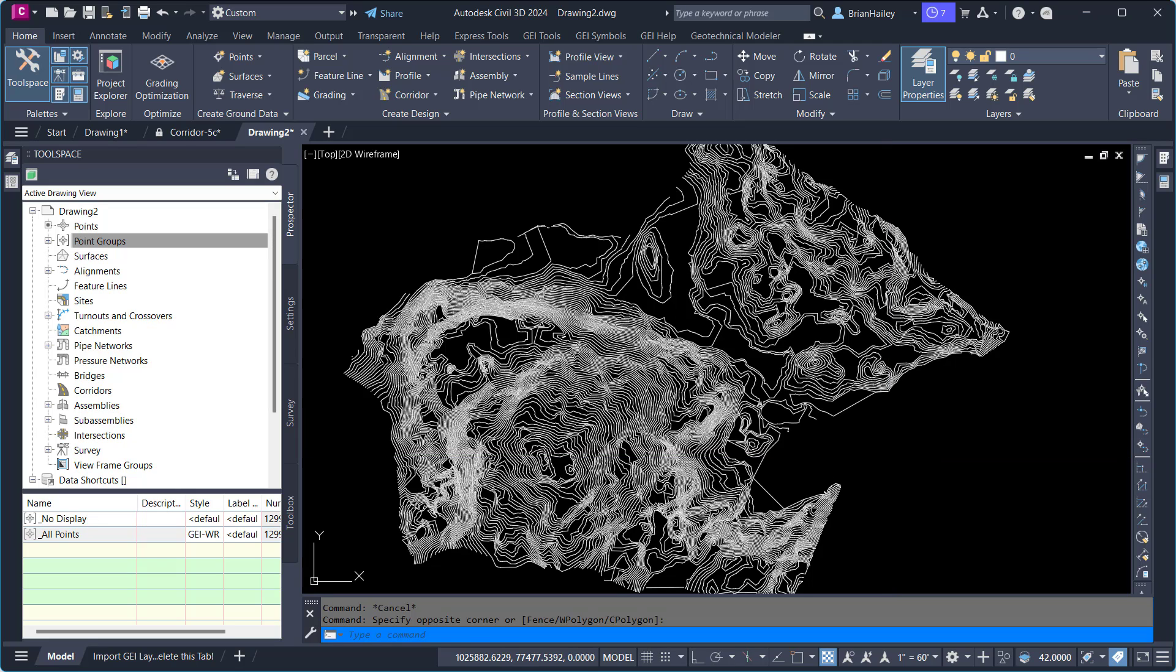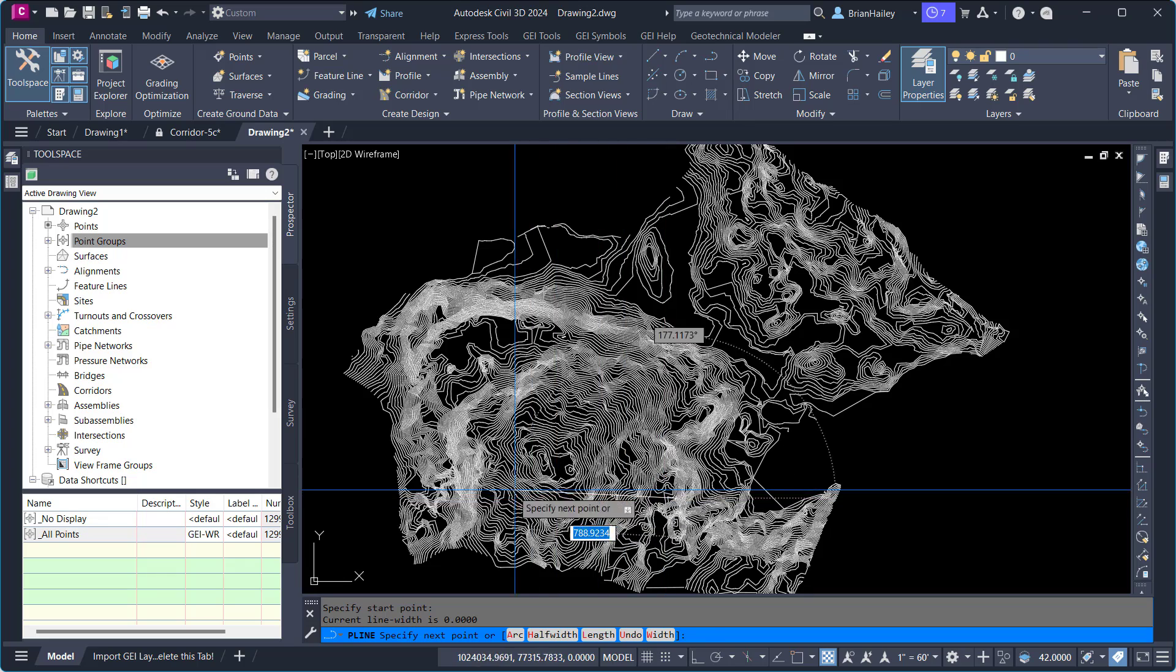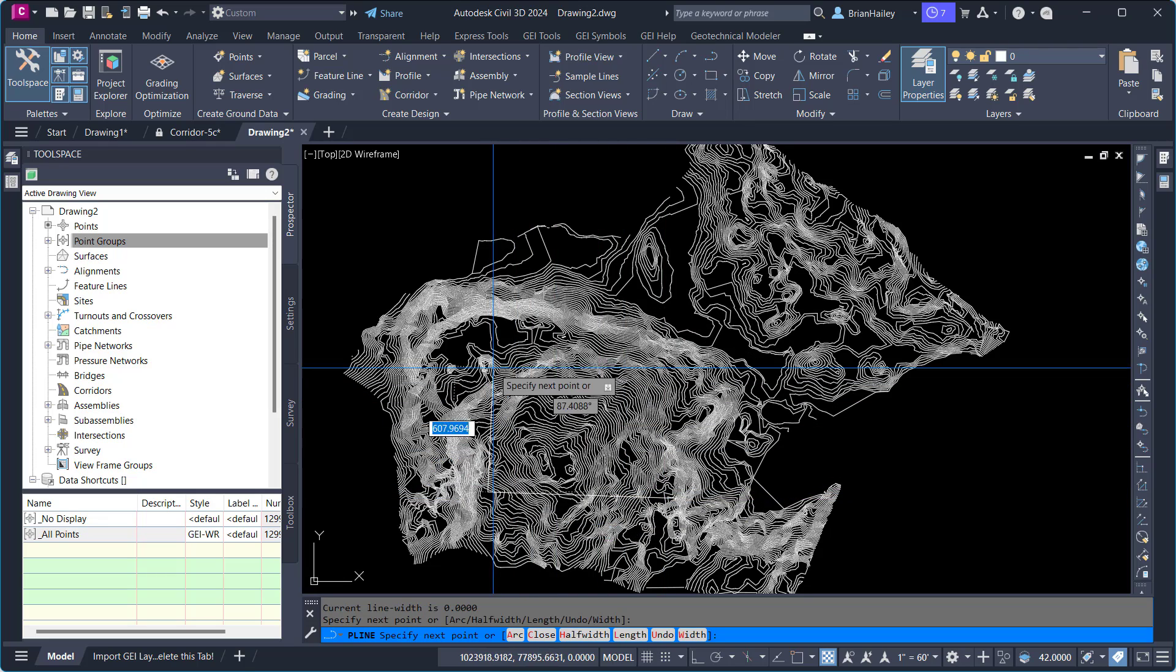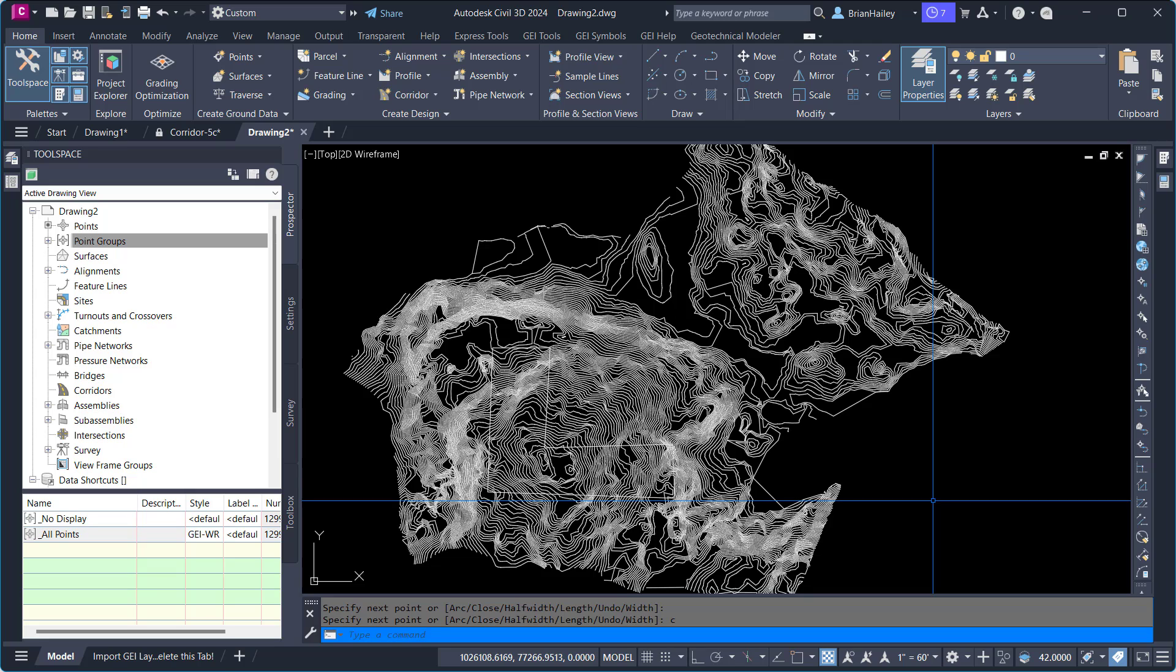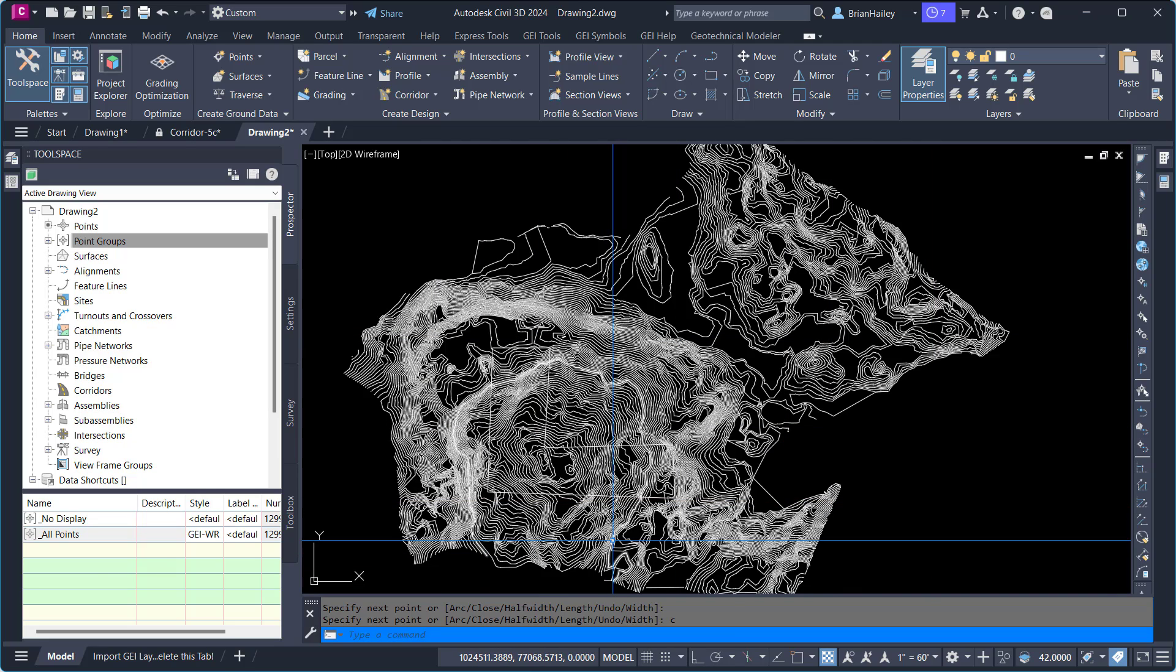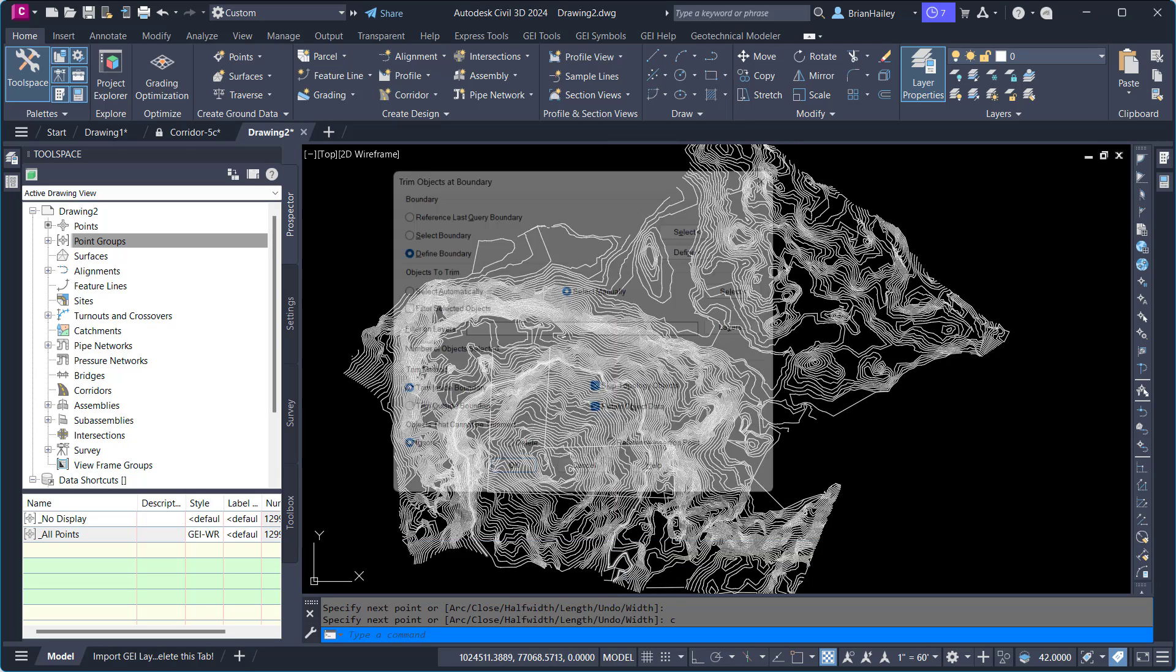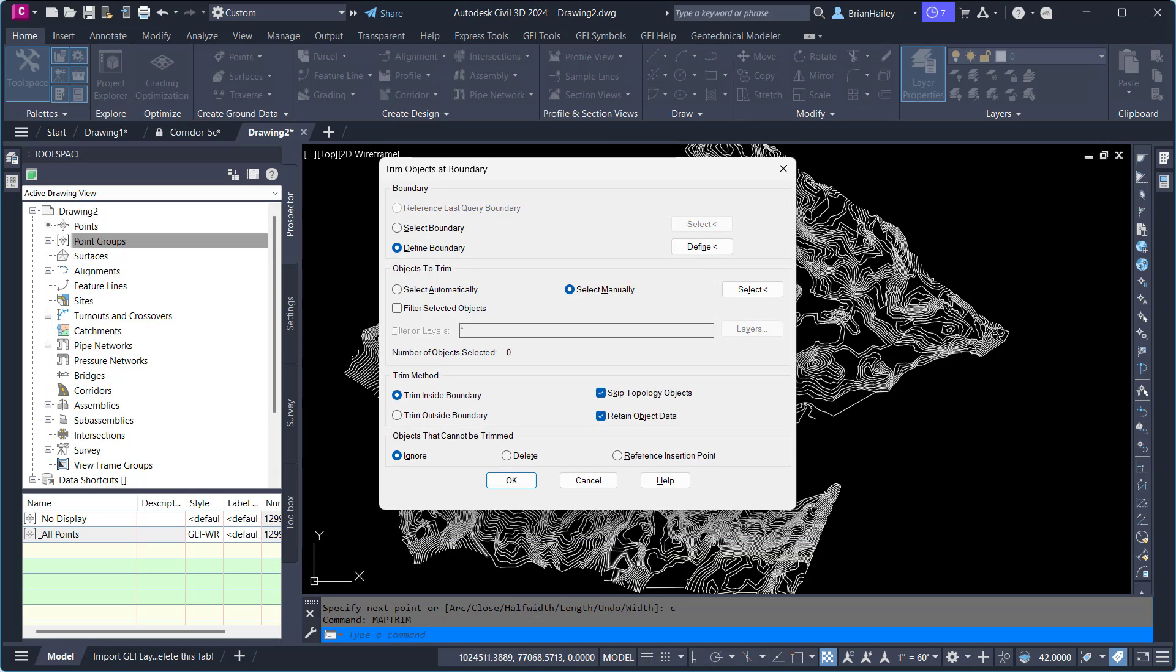So the first thing I'm going to do is I'm going to draw my area of interest. Say, for example, I want this area here to be used in my surface. So I've drawn this in, and then I can use the Map Trim command to trim out all the contours outside of this polyline.